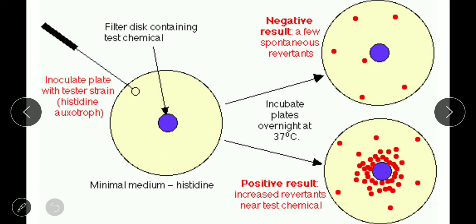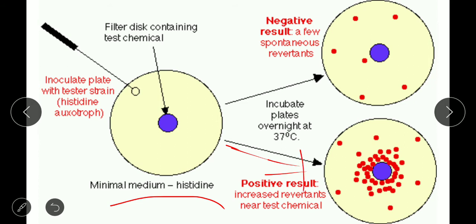To summarize the positive result: rat liver extract is added along with minimal histidine media. The histidine-minus auxotrophic mutant is inoculated. The test chemical is added. If a positive result occurs, the histidine-minus gene is turned to histidine-plus, and the bacteria grow — forming visible colonies on the plate.